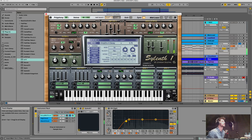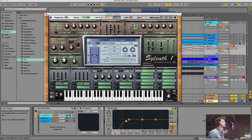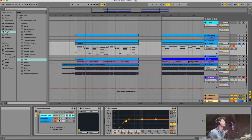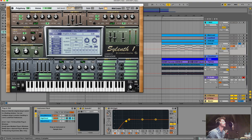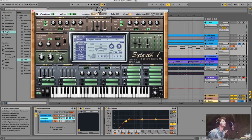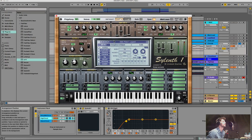I also added the pitch envelope again for better attack, because it's all about attack with this super saw sound.